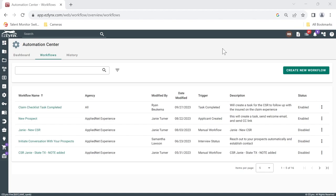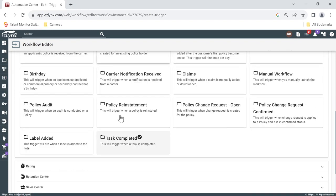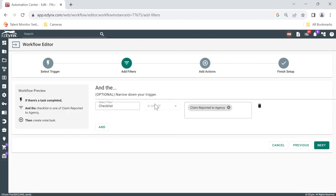One of the cool things that we've now unveiled is the ability to generate a workflow and have it fire off when a checklist inside a task is completed. We've already set up one here for our claims checklist. If we come in, we can see the task is completed. Down in our filters, we've added the checklist filter — because that's the thing we want it to fire on — not just when any random task is completed, but specifically one with a checklist, and we've selected the specific checklist we want.